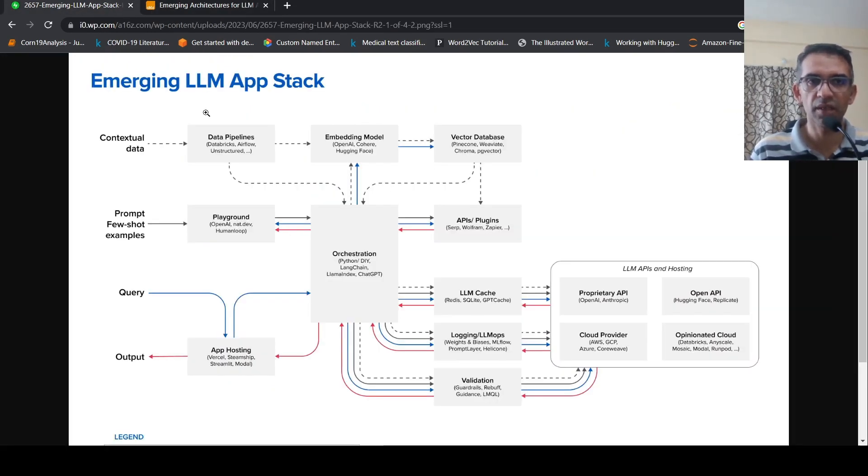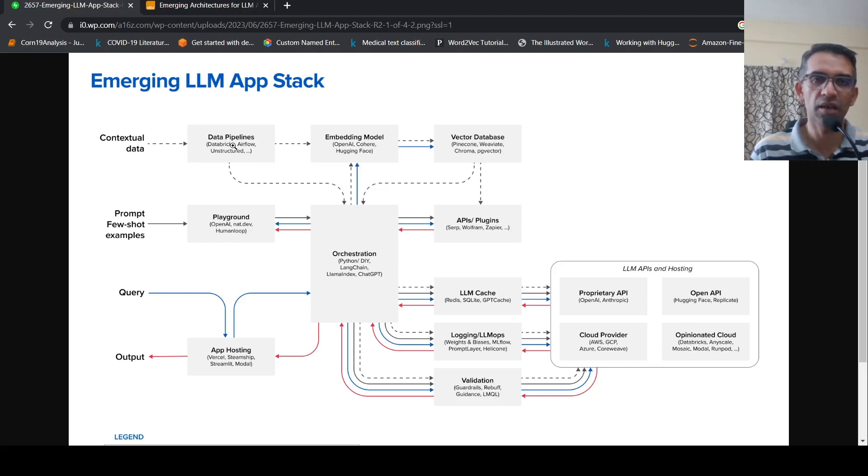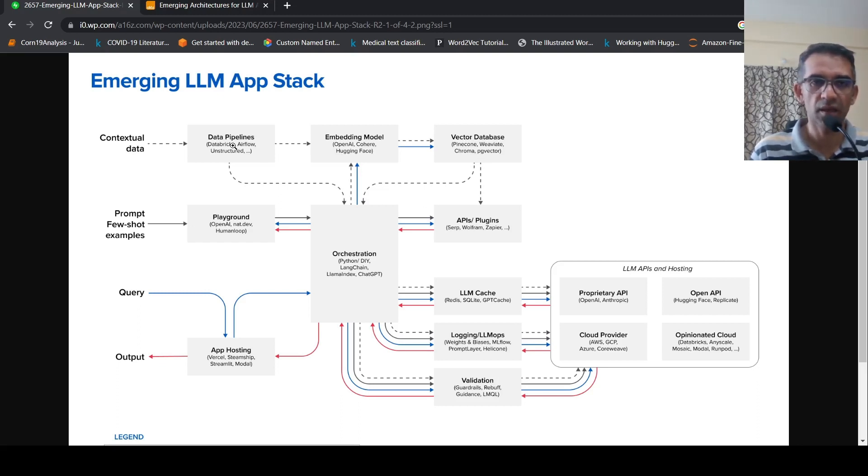This is the emerging LLM app stack. So you have contextual data. So this is based on in-context learning pipeline. So what is in-context learning pipeline?